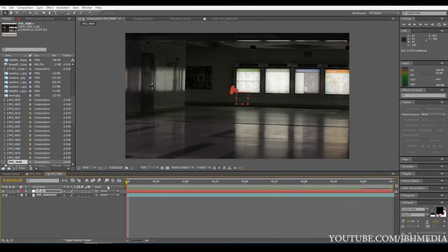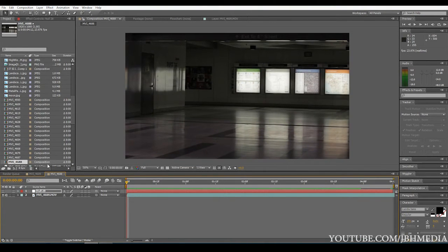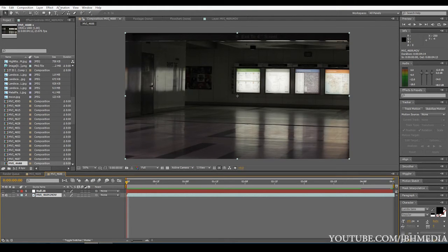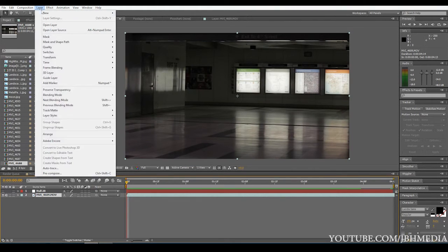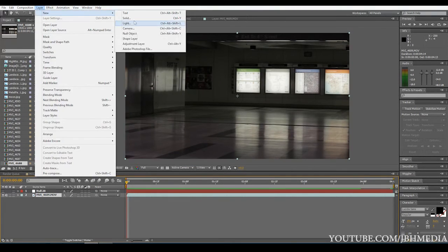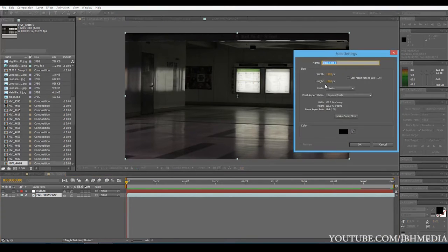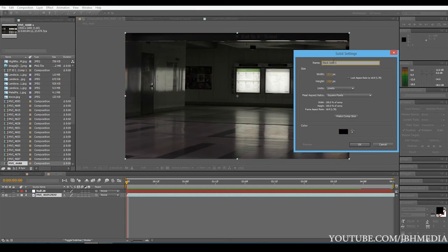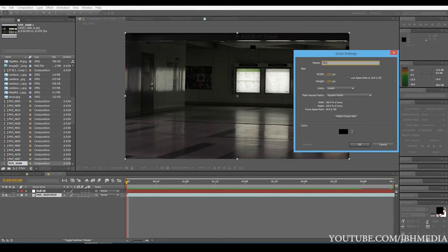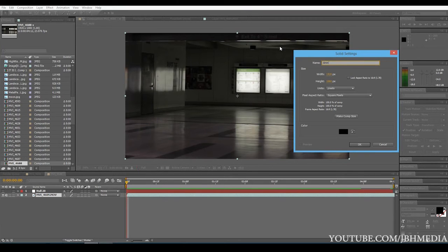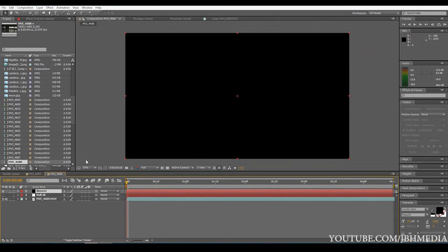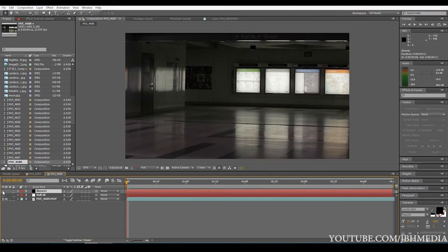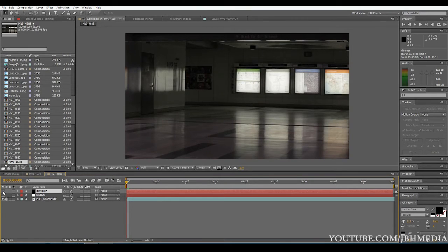OK, so now we're going to actually get to the light flickering effect. And to do this effect, we're just going to use a new black solid. So go ahead and make a new solid. Make sure it's black. We'll call it dimmer. OK. Now we have a new black solid over the entire image. Now go ahead and keep that solid selected, but uncheck the eye icon there.